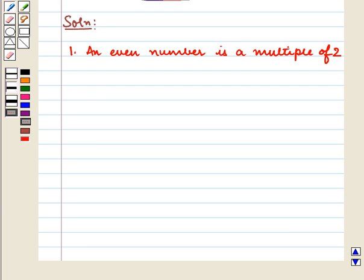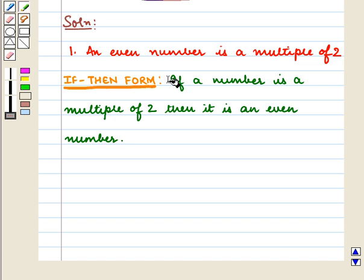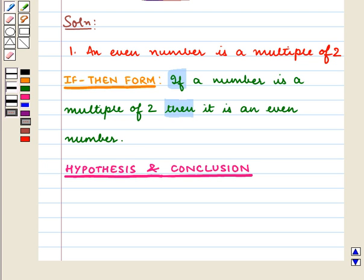Let us start with the first statement: An even number is a multiple of 2. We will rewrite it in the if-then form: If a number is a multiple of 2, then it is an even number. Now we have to identify its hypothesis and conclusion.